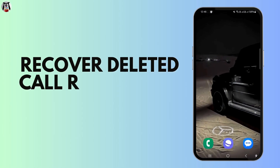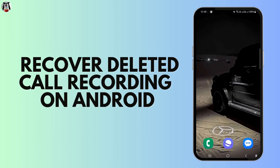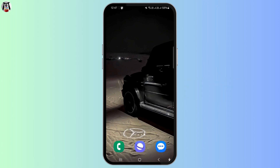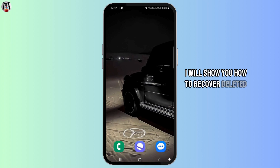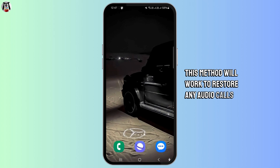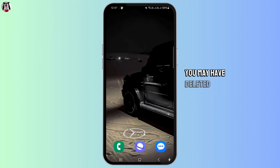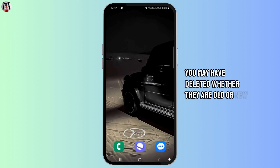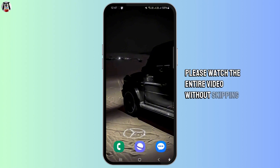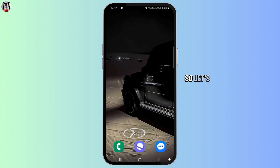How To Recover Deleted Call Recording On Android. Hello everyone and welcome back to our channel. Today I will show you how to recover deleted call recordings. This method will work to restore any audio calls you may have deleted, whether they are old or new. Please watch the entire video without skipping. So let's get started.